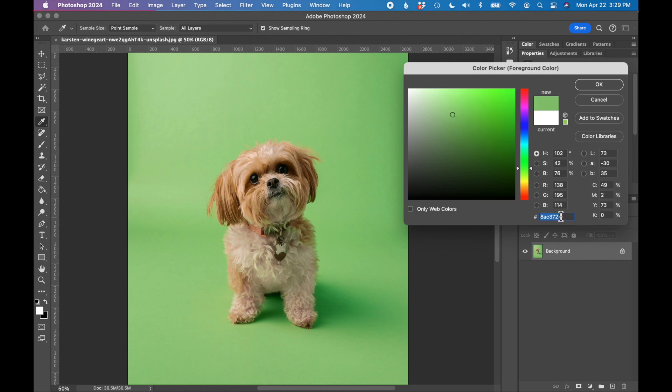The hex code is at the bottom here. It's next to this pound sign and it's usually a series of numbers and letters.